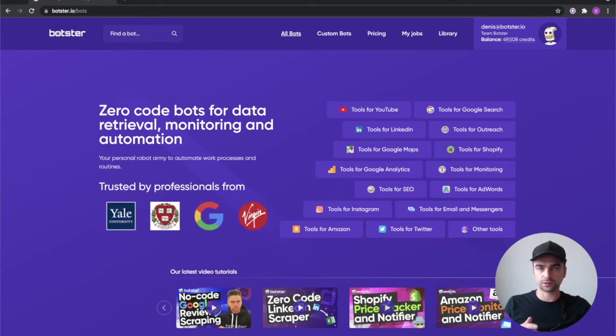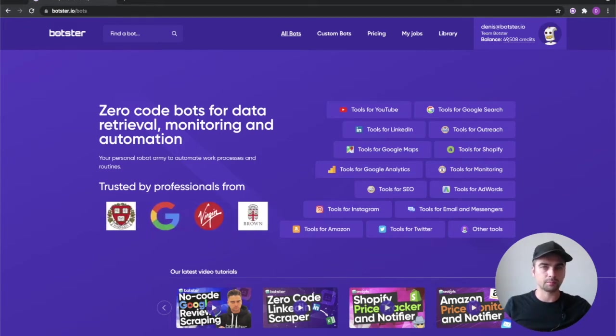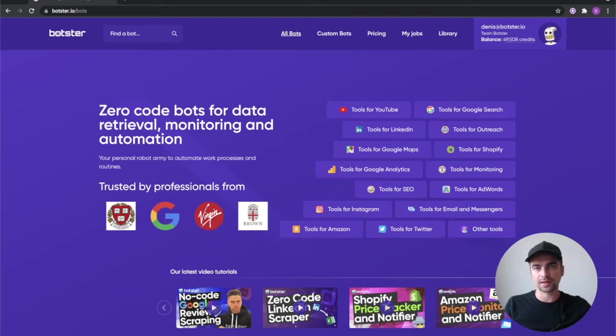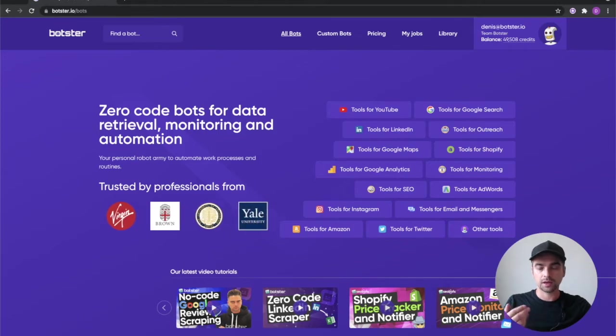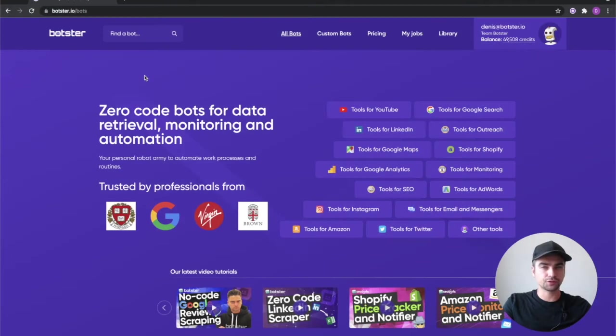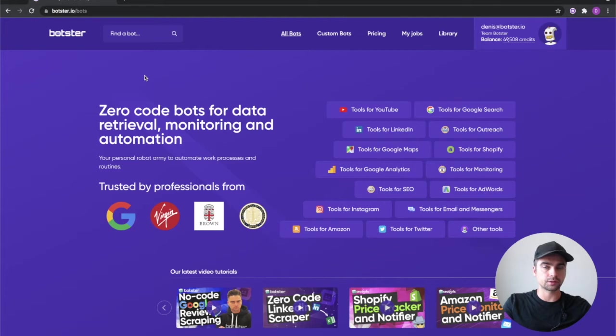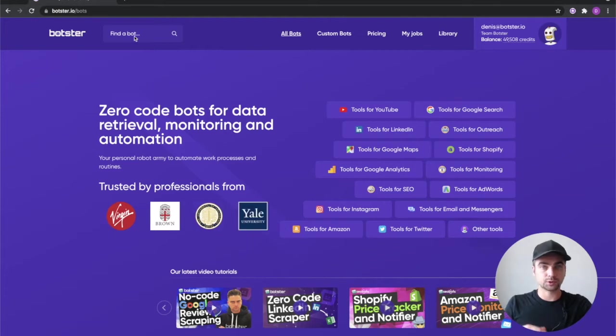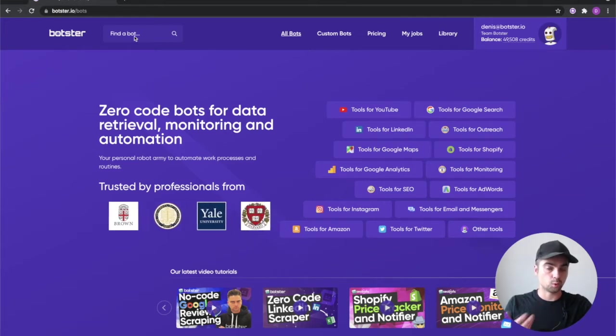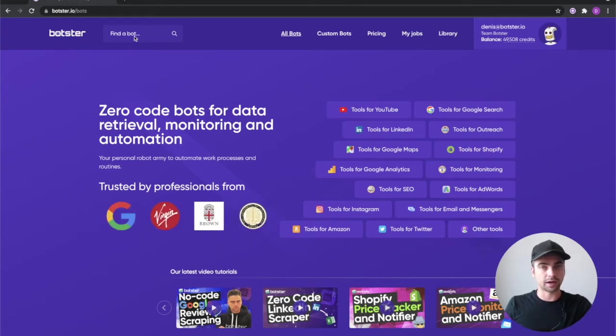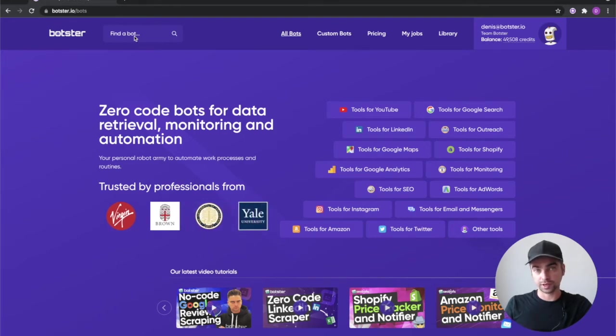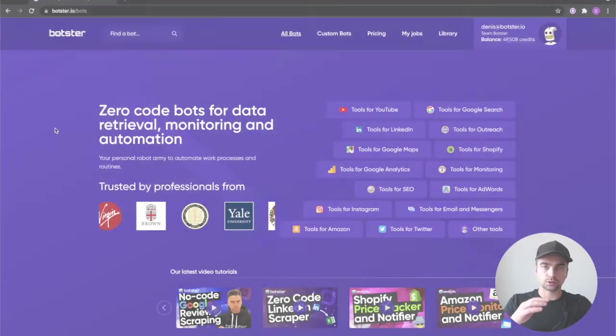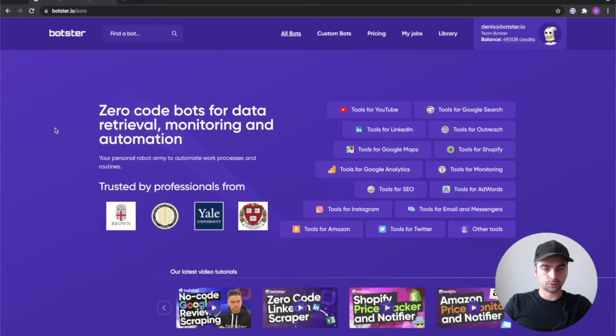Now exclusively to solve that problem we created a bot called email to messenger forwarding which I'm going to show you how to set up in this video. There's a bunch of things that you can do with Botster and Telegram so I recommend you watch some of my other videos on the channel after you're done with this one of course.